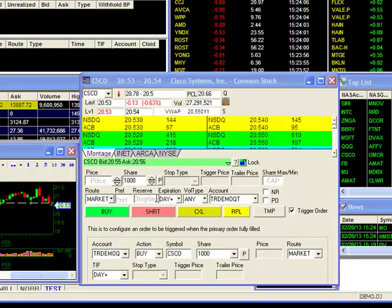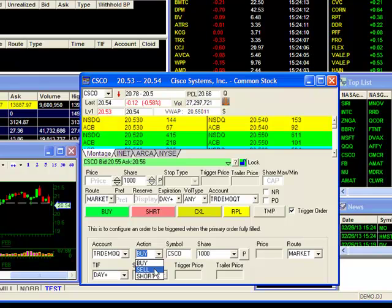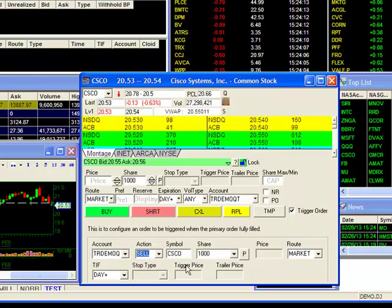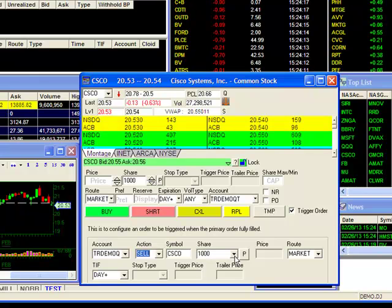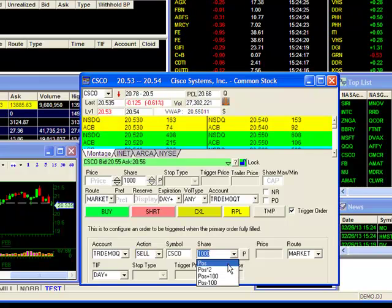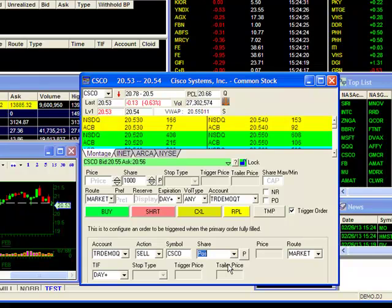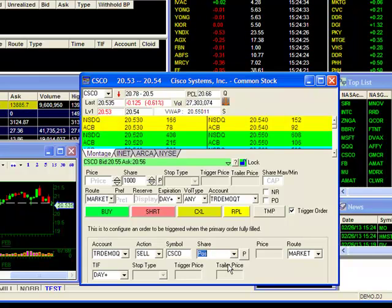First, I'll make sure that my account is set, which it is. Then I'll set my action to sell. Symbol, it's fine with CSCO. For shares, I will set it to POS, which stands for position. This way, I will have a sell order working only for the amount of shares I have in my account, and it will automatically adjust up as the partial fills get executed. Since my primary order is a market buy, it shouldn't really matter, but for this example, I'm going to set it at position.